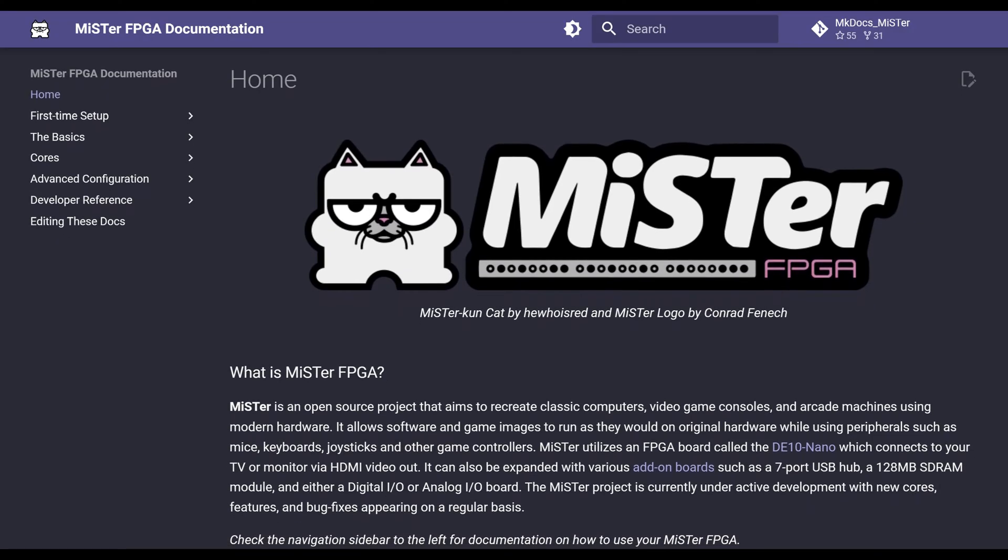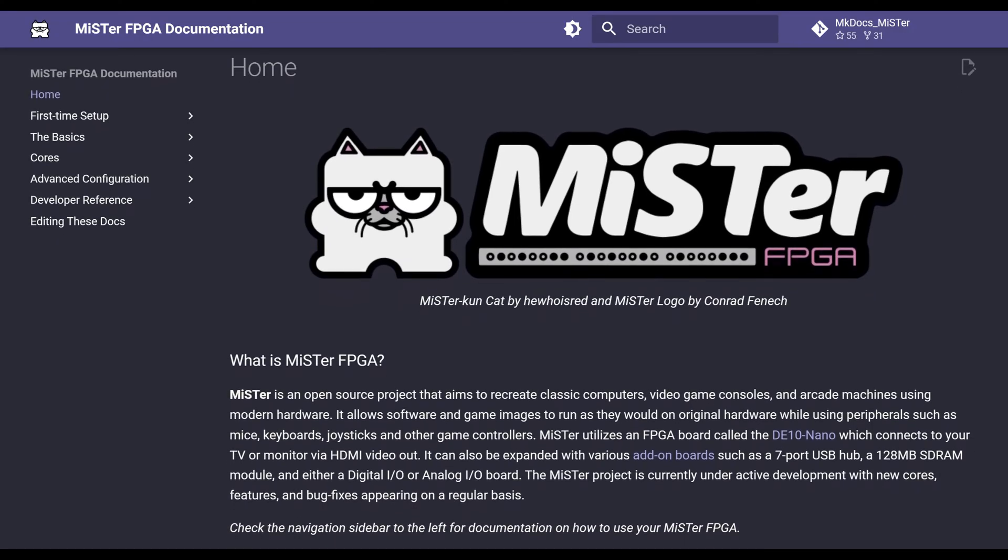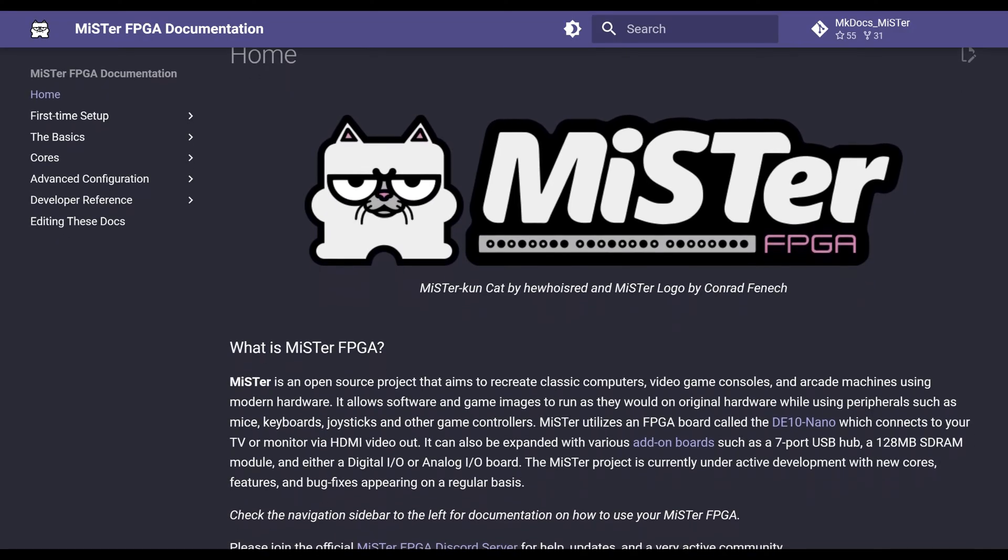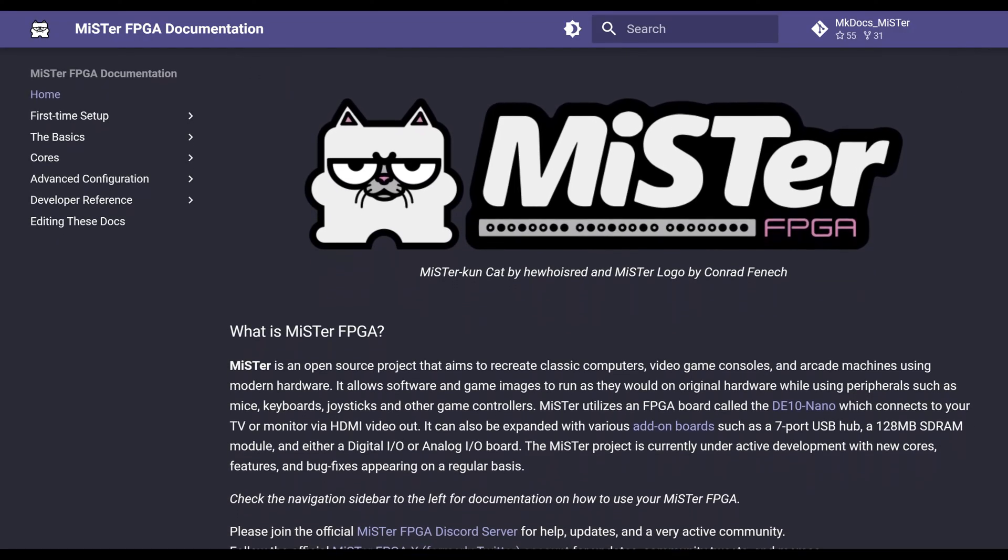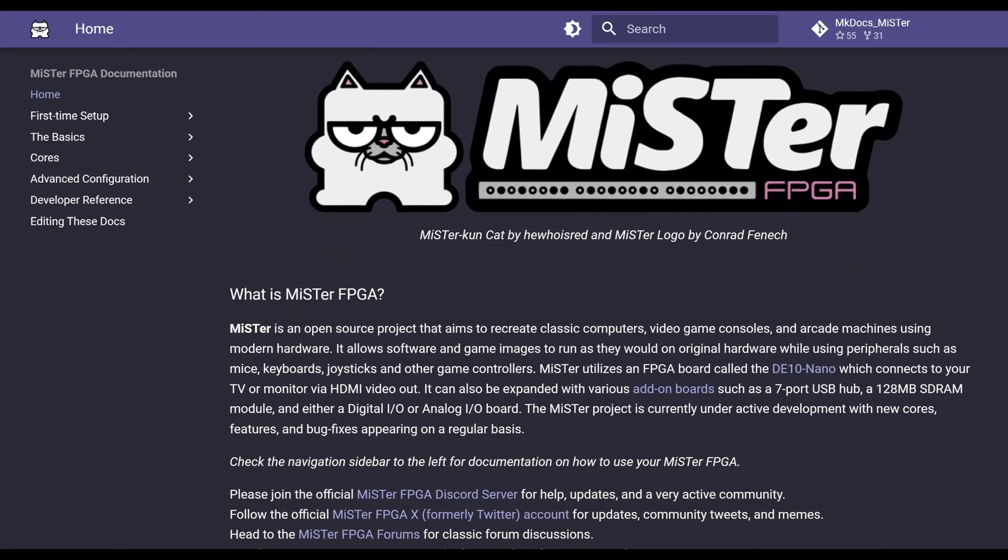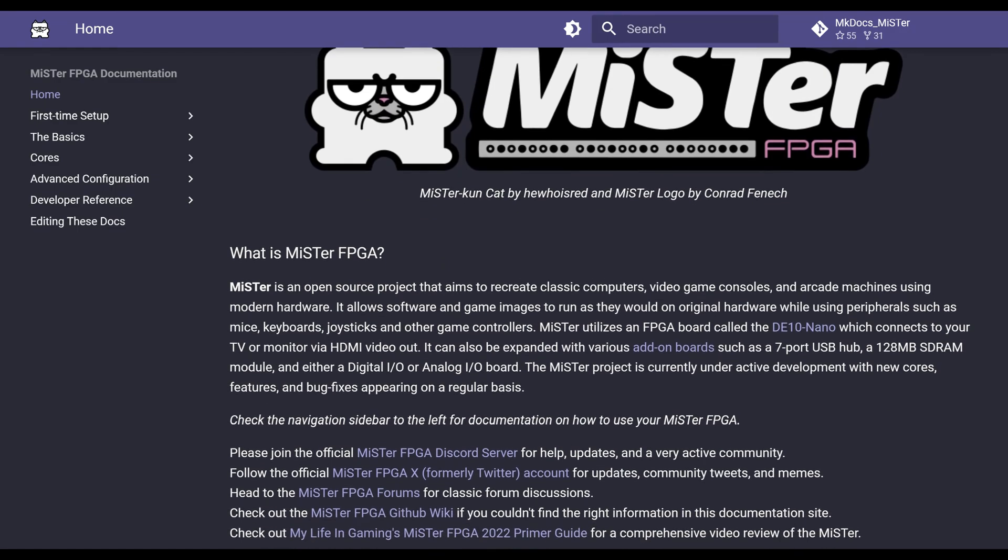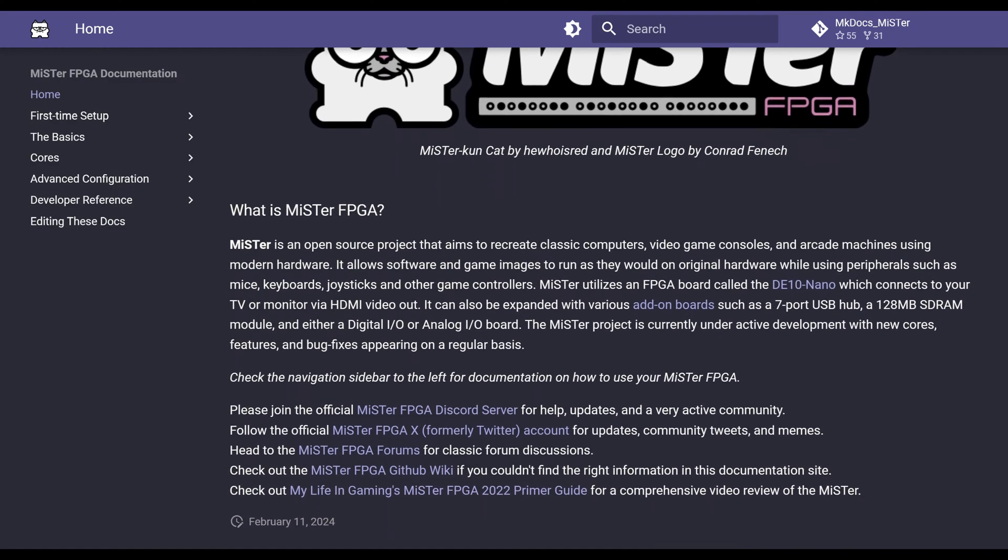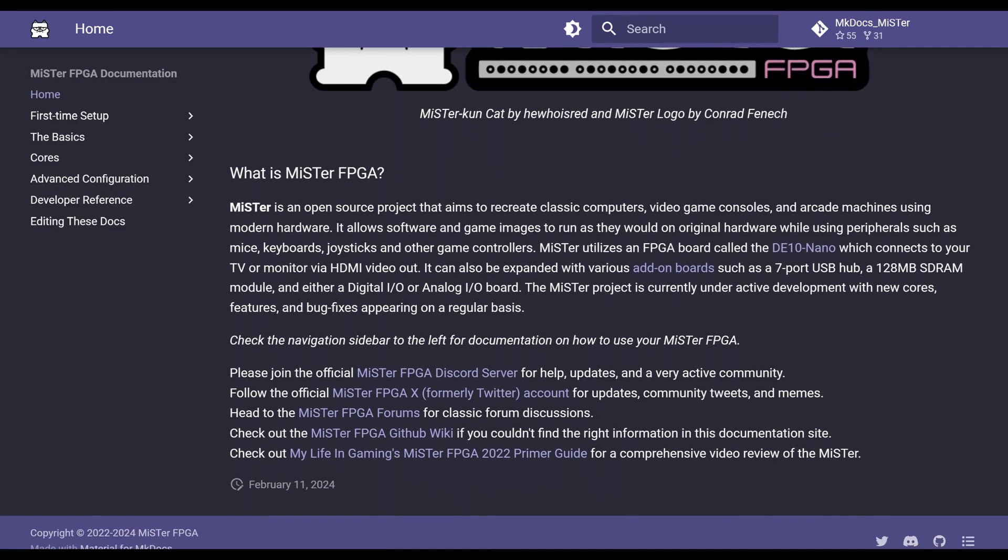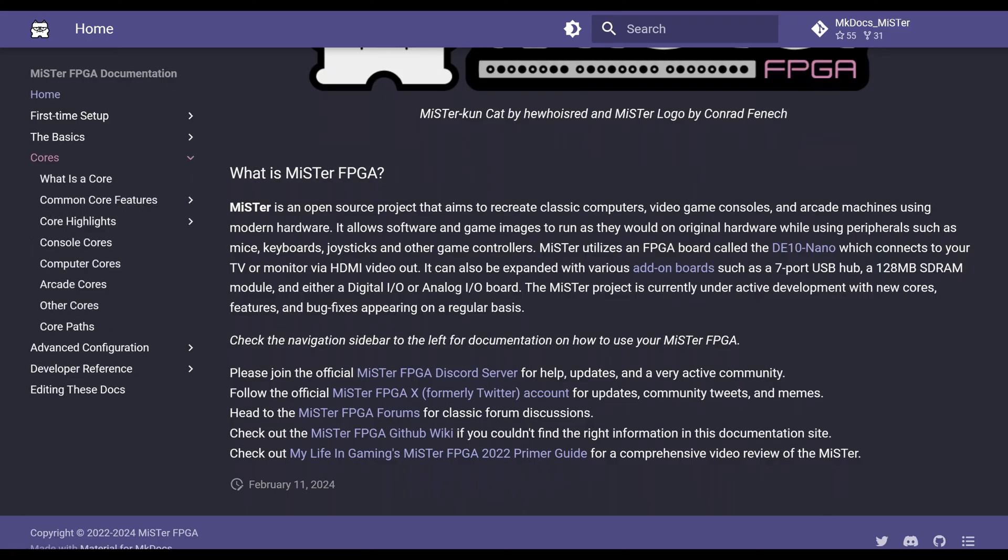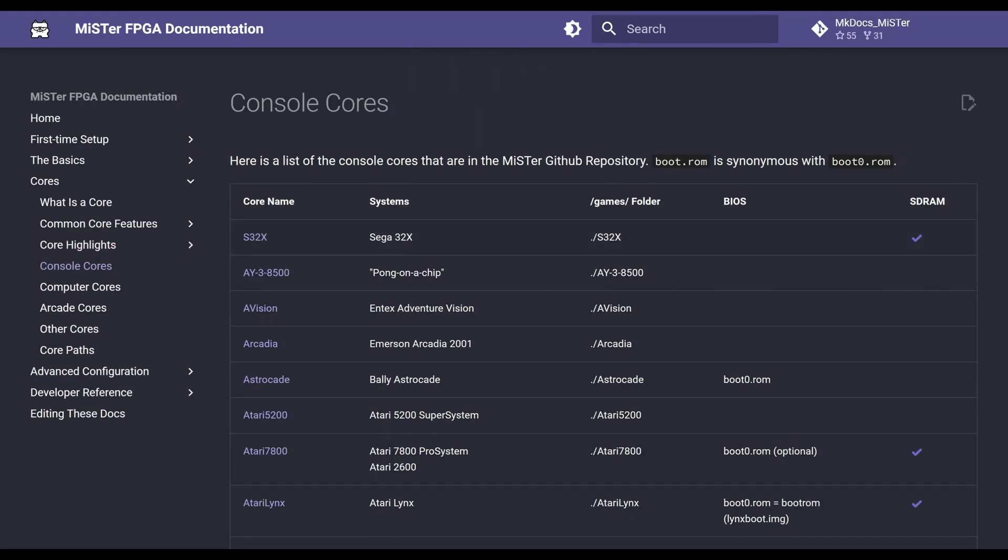The MiSTer FPGA is an open-source project that recreates classic gaming consoles, computers and arcade systems using FPGA technology for high-accurate hardware emulation. It runs on a DE10nano board, leveraging the FPGA to replicate original hardware behavior rather than using traditional software emulation.